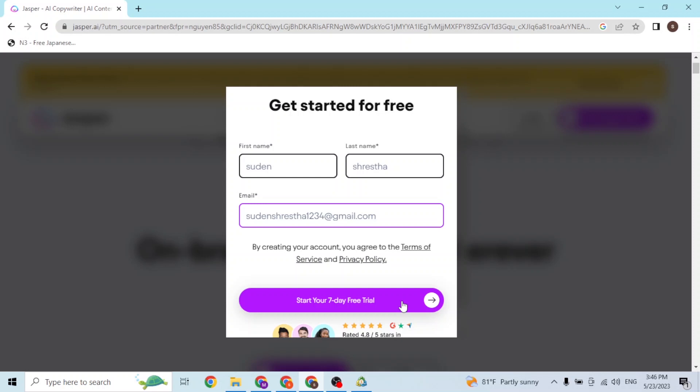After clicking the verification link sent to your email, you'll be able to set up your account and create a password. Once you have verified yourself, you can set up your account for your purpose.